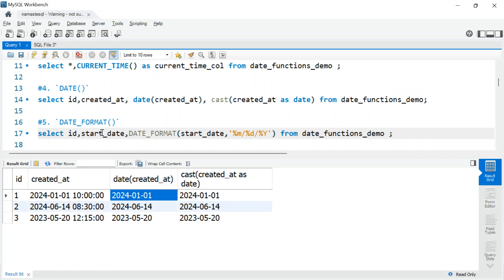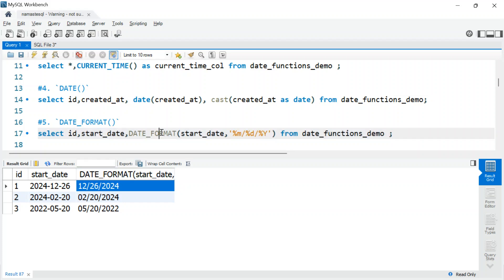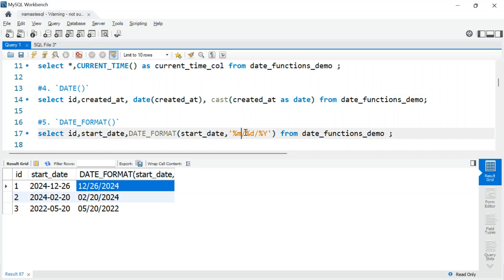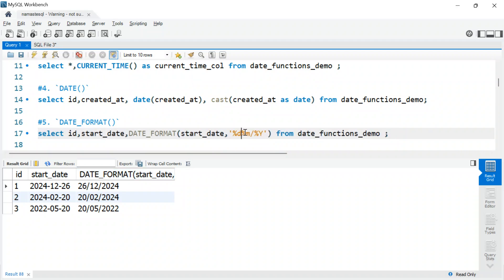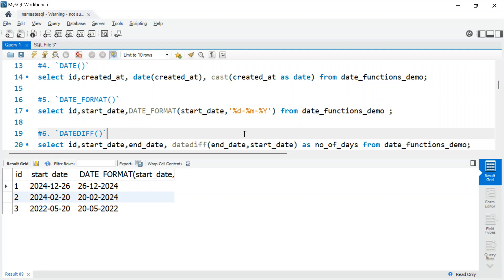Next is DATE_FORMAT(), a very interesting function. If you have a date column and want to display it in a different format for a report, you can use this. For example, running it gives you the date in MM/DD/YYYY format. You can reorder to day first, change separators from forward slash to hyphen — you can put literally anything here. These functions are very handy for generating reports.